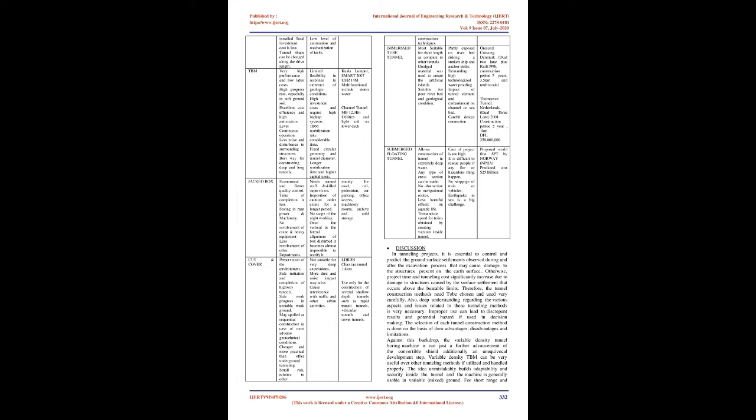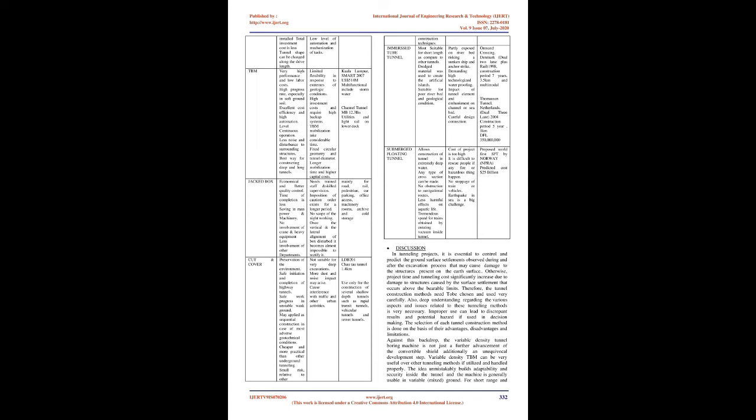TBM: Very high performance and low labor costs, high progress rate especially in soft ground soil, excellent cost efficiency and high automation, level continuous operation, less noise and disturbance to surrounding structures, best way for constructing deep and long tunnels. However, limited flexibility in response to extremes of geologic conditions, high investment costs and require high backup systems, TBM mobilization takes considerable time, fixed circular geometry and tunnel diameter, longer mobilization time and higher capital costs. Example: Kuala Lumpur Smart 2007, 514 million US dollars, multifunctional including stormwater, utilities and light rail.